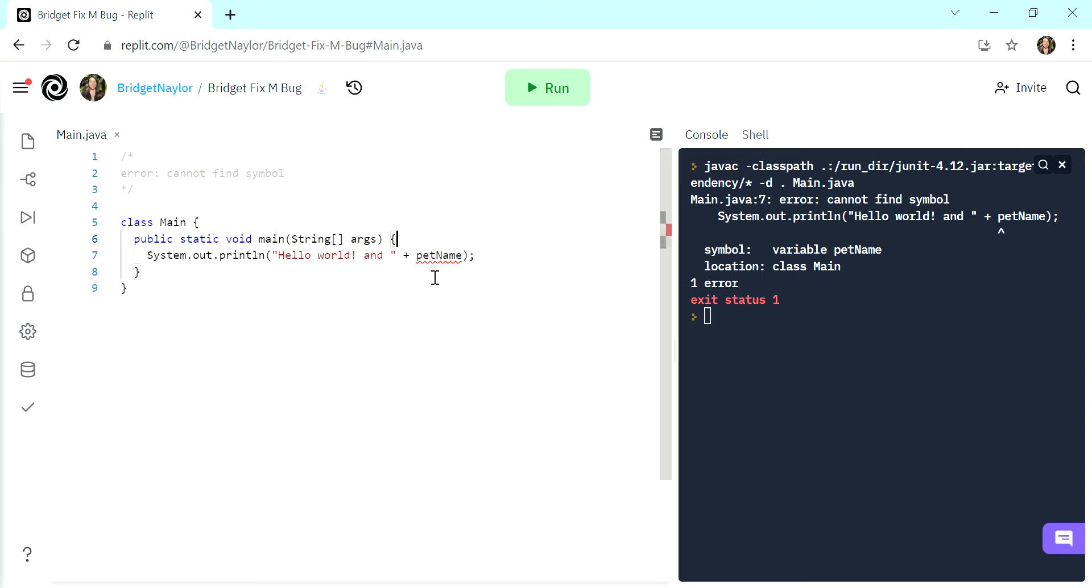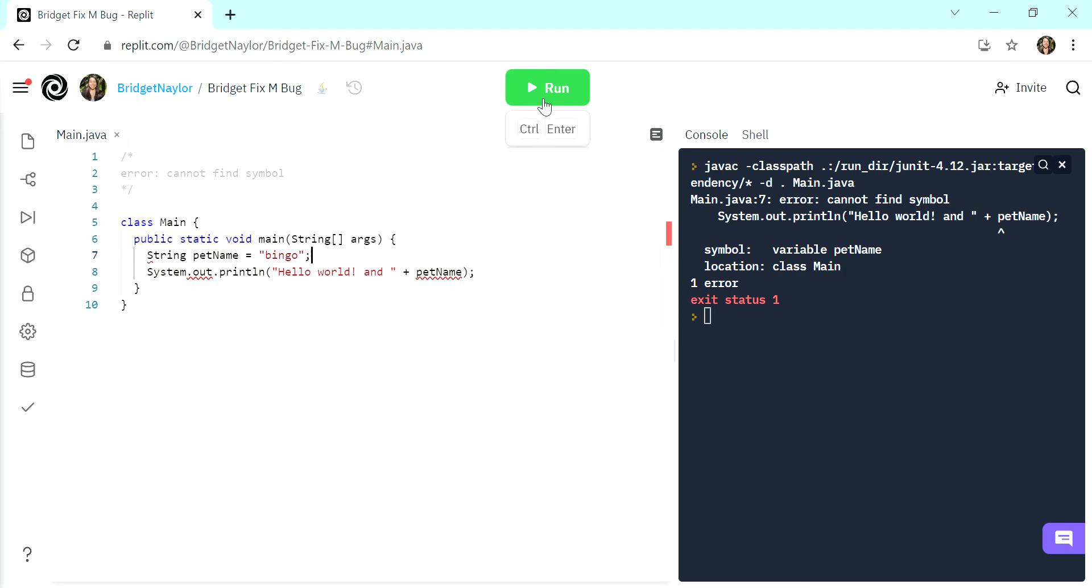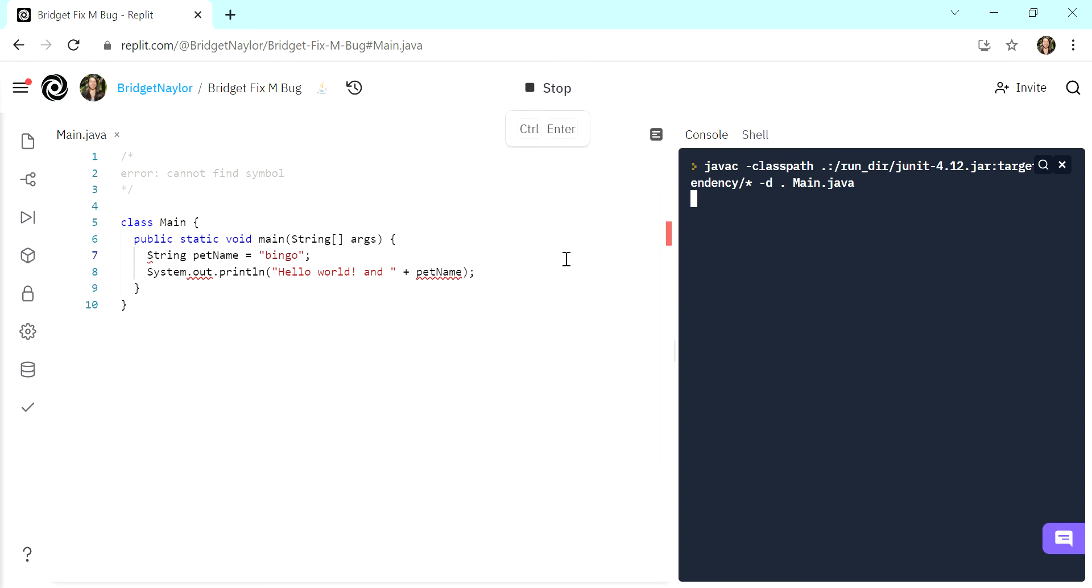This is super simple and easy to fix. Let's assume we want this as a string value, we can say string pet name equals bingo. We have our dog bingo. And now that we've declared and initialized pet name, we can see that when we run this again,